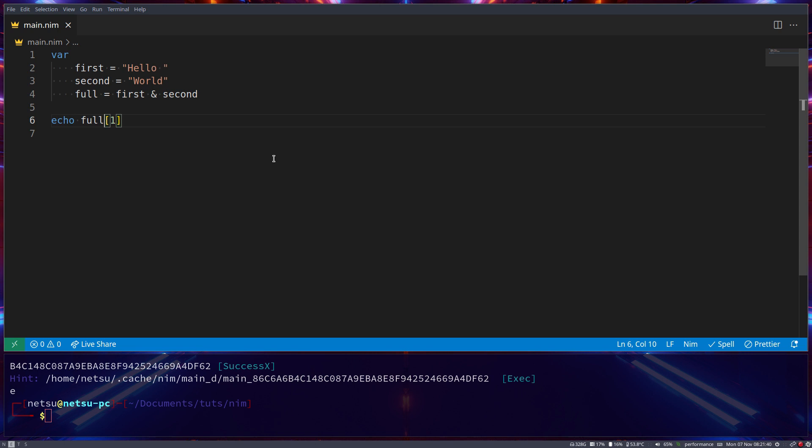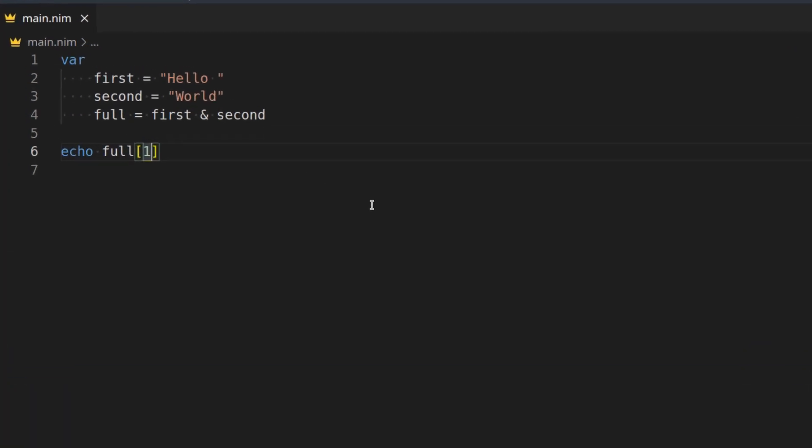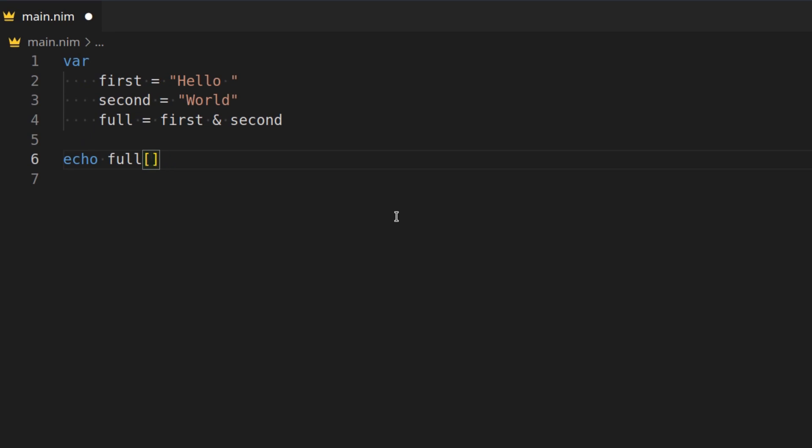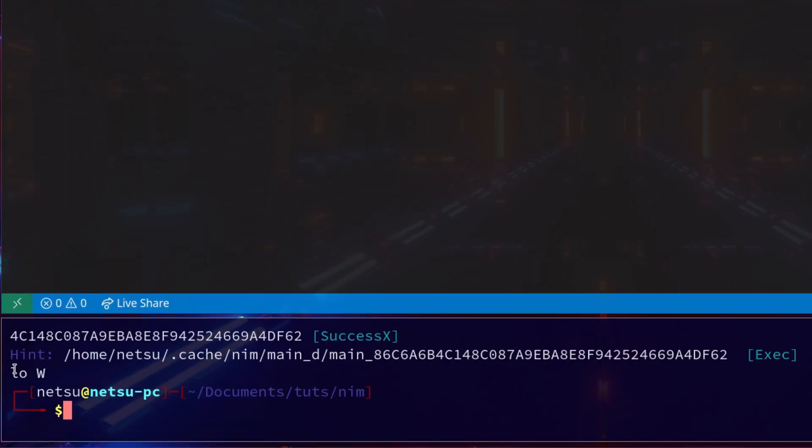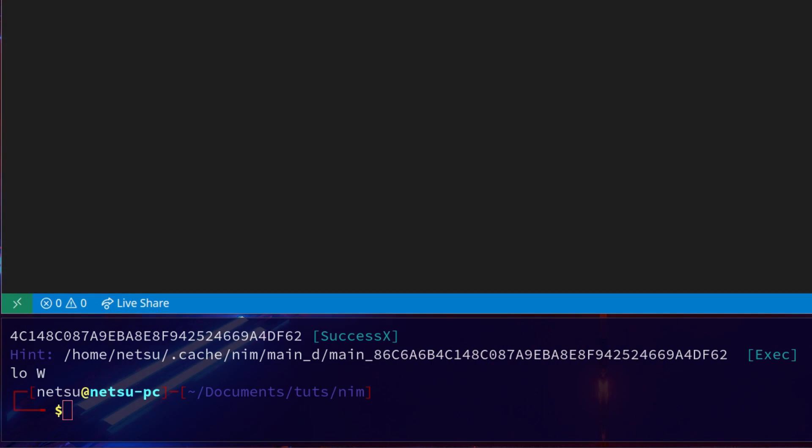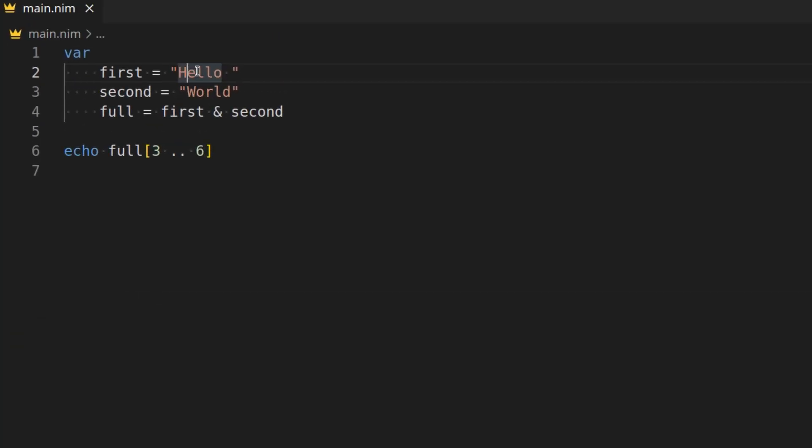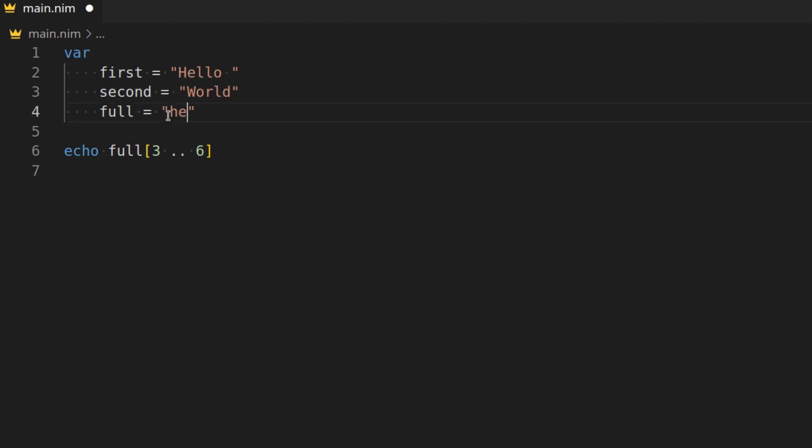You can get a specific word from it as well, by using indexes to cut out a piece of a string. For example, 3..6. Now, if we were to run this, we'll get lo space w, because 0, 1, 2, 3. So we start here at this L. And then we say we want to go up until 6. So 3, 4, 5, and then 6. So we basically got this whole part. So from index 3 to index 6.